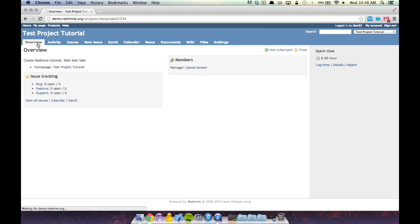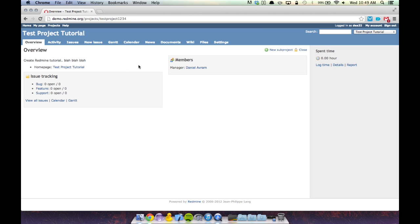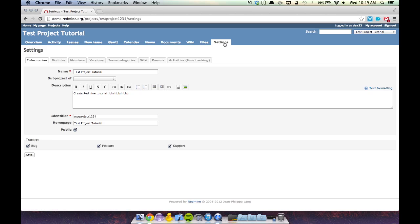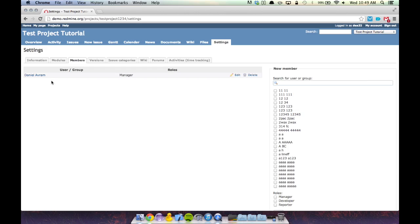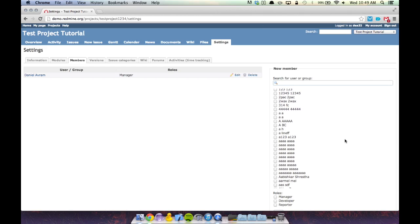Let's go now to our overview page — this is the general home page for the project. As you can see under the members module, there's only one member so far and that's me. I was set automatically as project manager because I created it. Now is the appropriate time to add members to this project. We're going to go to the Settings tab, and within the settings page we'll click the Members tab. So far, as we saw on the overview page, there's only one member — let's go ahead and add some more team members.